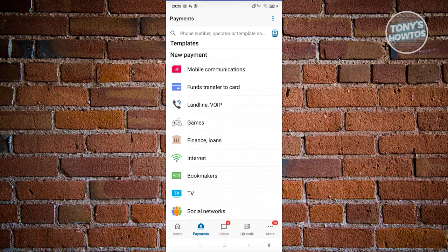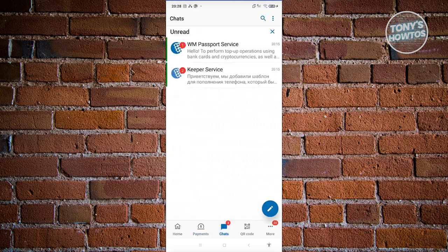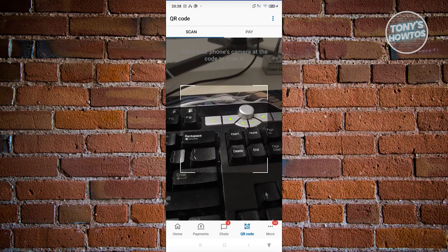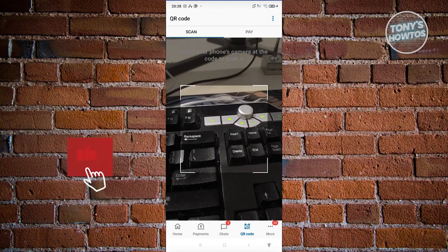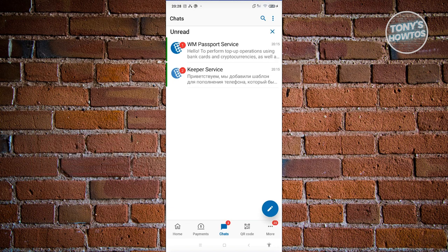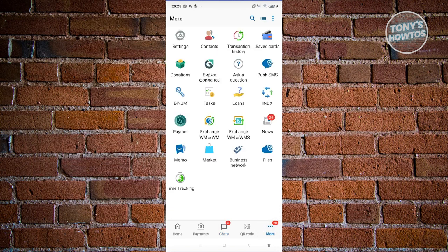You also have Chats, which contains all the chats you receive on your account and some notifications. We also have QR Code — if someone presents you with a QR code, you can scan it directly through the app.